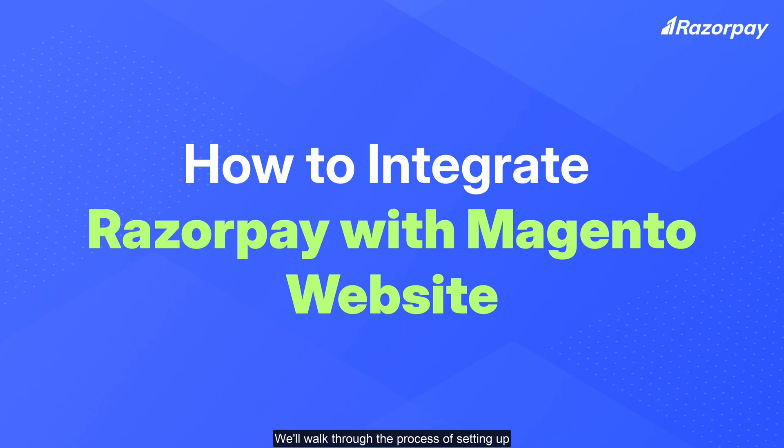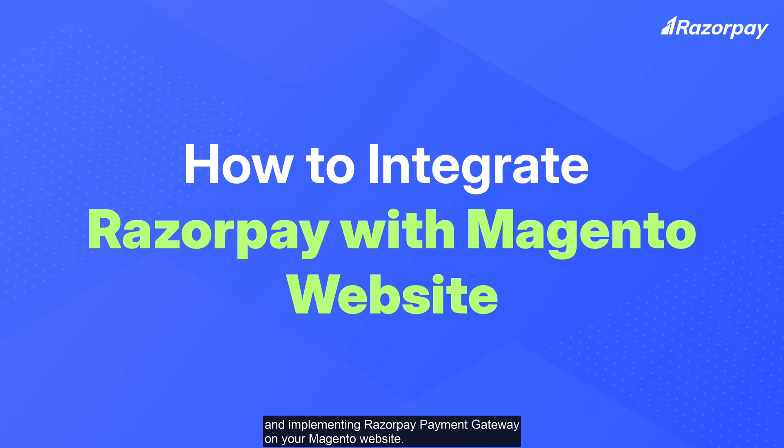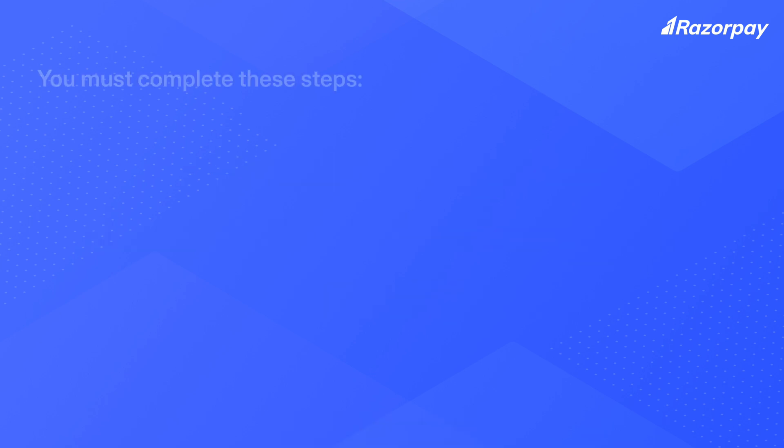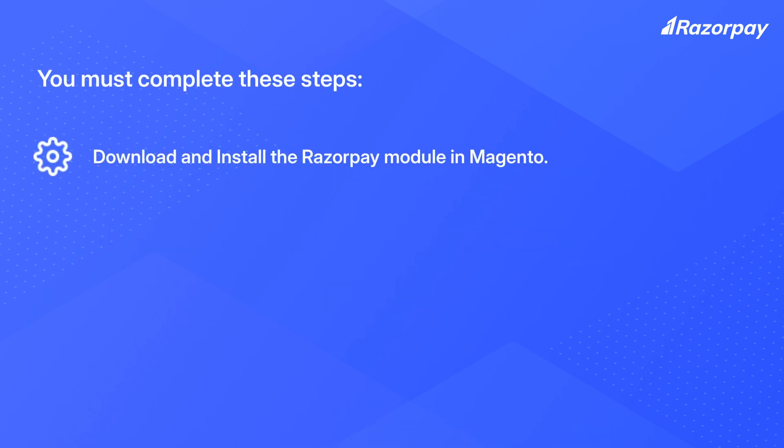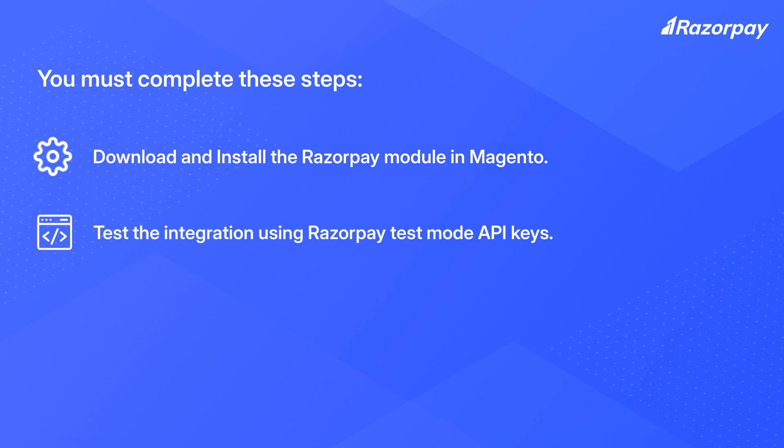We'll walk through the process of setting up and implementing Razorpay Payment Gateway on your Magento website. You must complete these steps: Download and install the Razorpay module in Magento, test the integration using Razorpay test mode API keys, and go live by using live mode API keys.